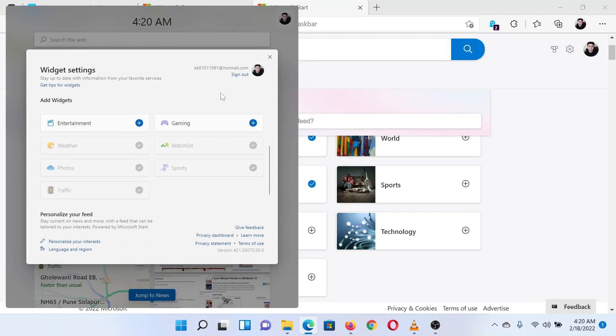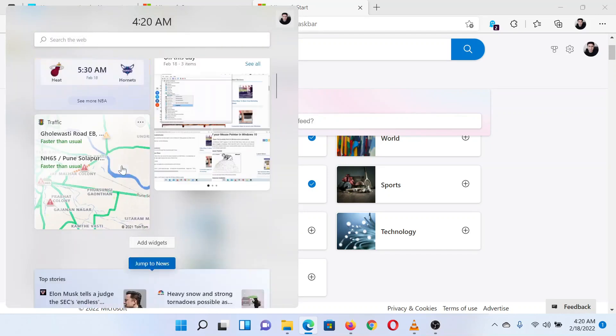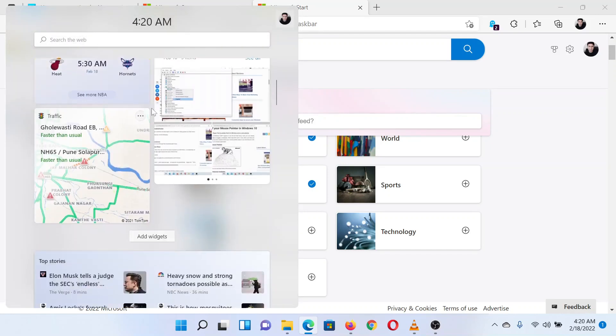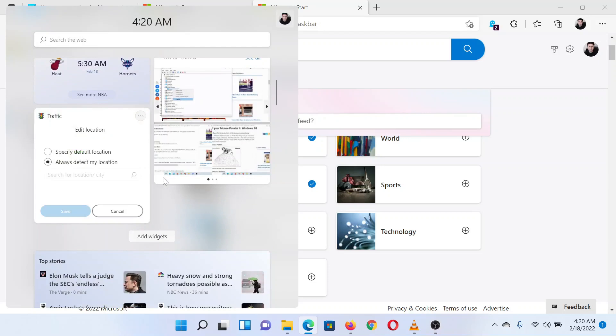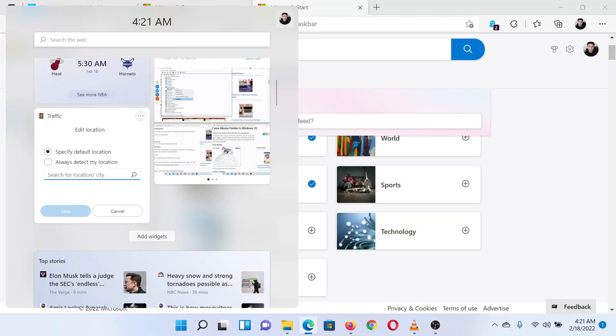Now return to the widgets main page and click on the three dots corresponding to the traffic widget. Select Customize Widget, select Specify Default Location, and change the location.